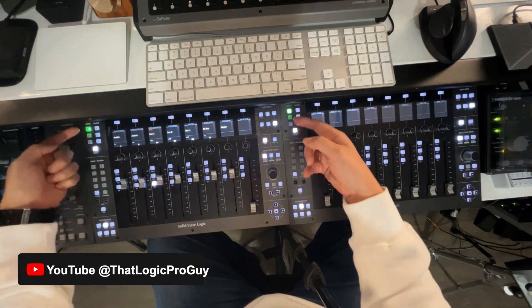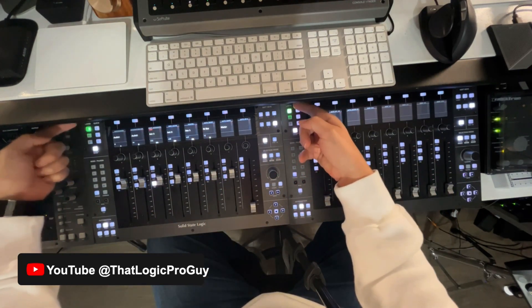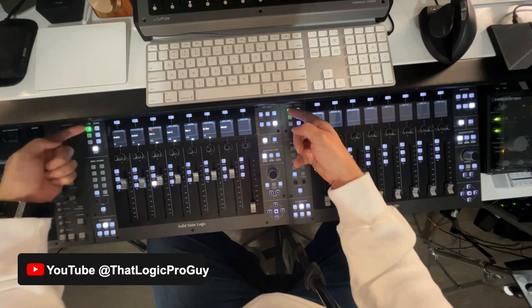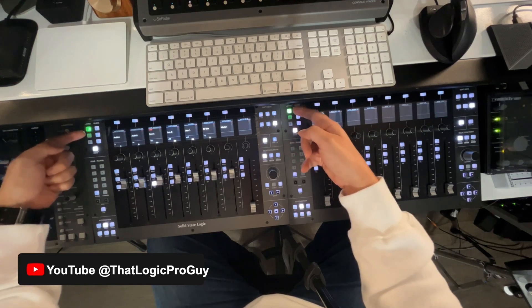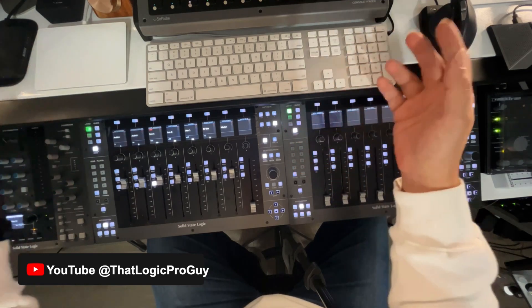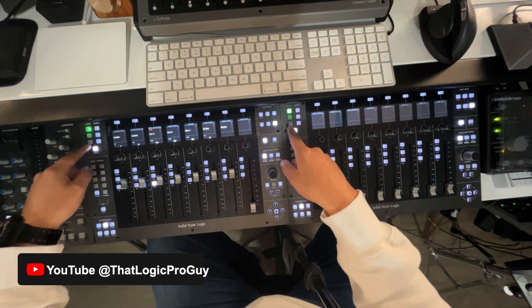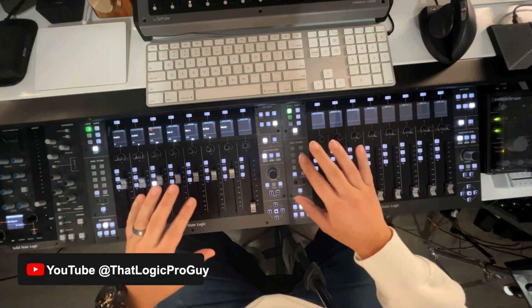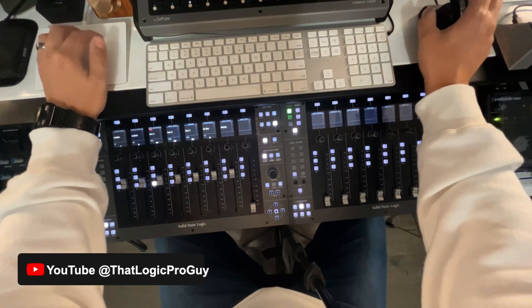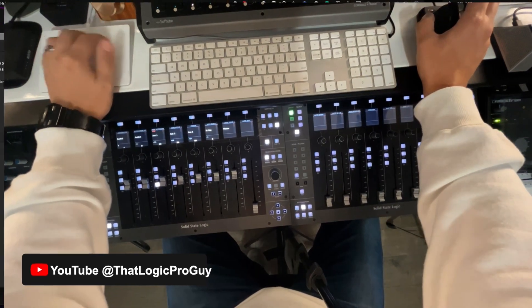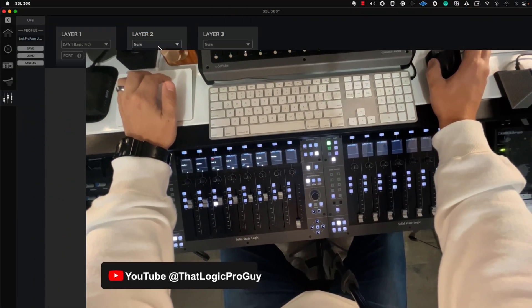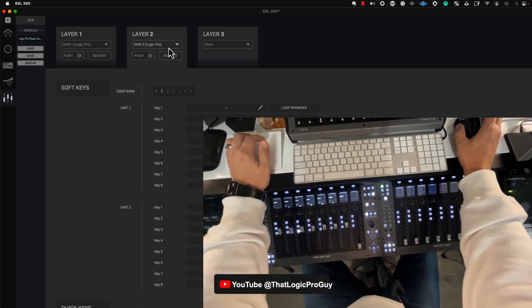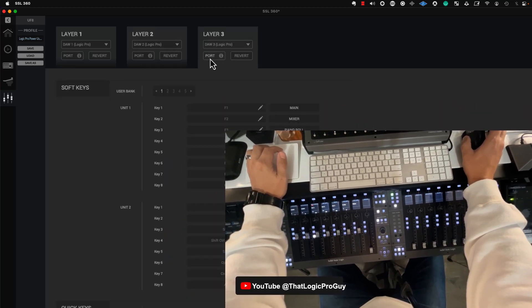Most people use this by utilizing Layer 1 for one DAW, Layer 2 for, let's say, Ableton Pro Tools or what have you, and then 3 for another DAW. I am pulling all the stops. We're going to get all the guns out here, and we're going to change every layer to Control Logic Pro.